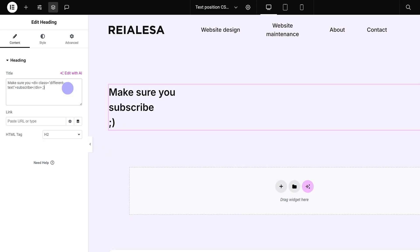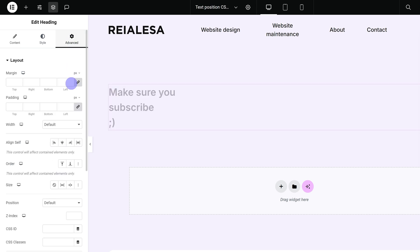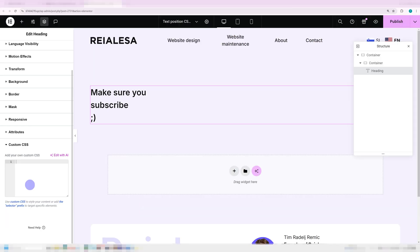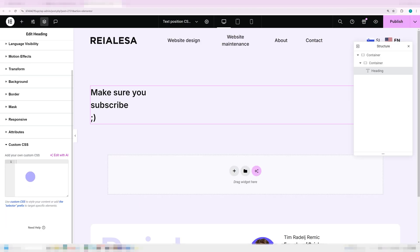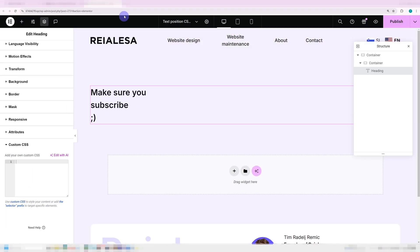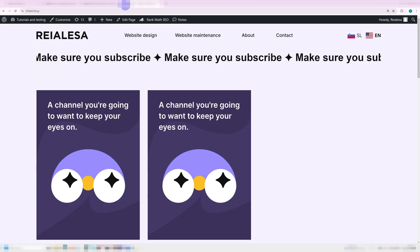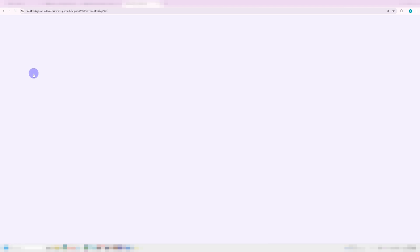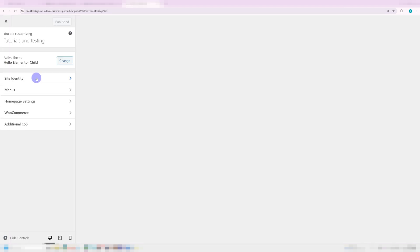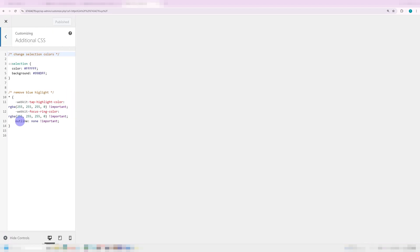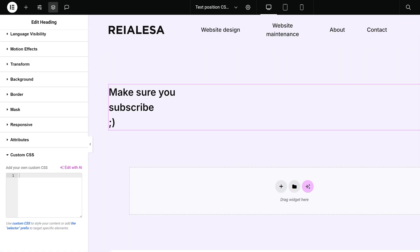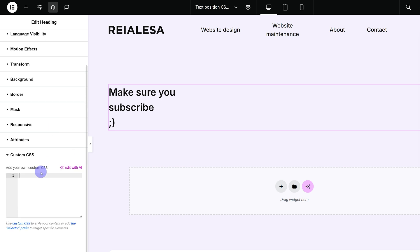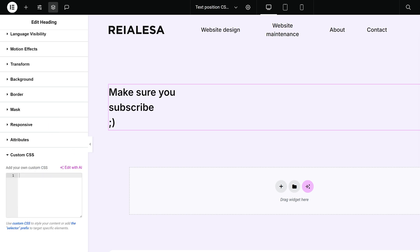Now we're going to go under advanced custom CSS. This is for Elementor Pro users. If you're using the free version of Elementor, go ahead and go into your admin bar and press customize and then additional CSS just like this. But I'm going to be working here under advanced custom CSS.